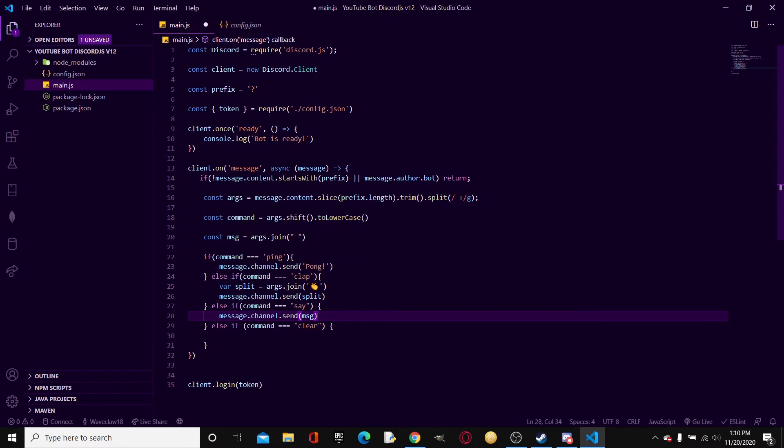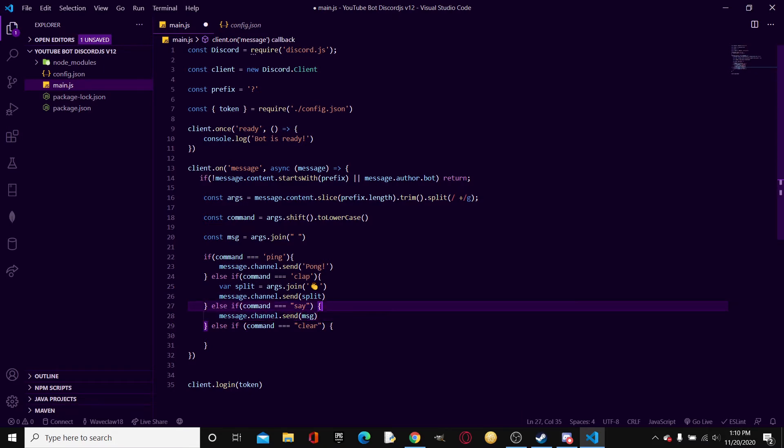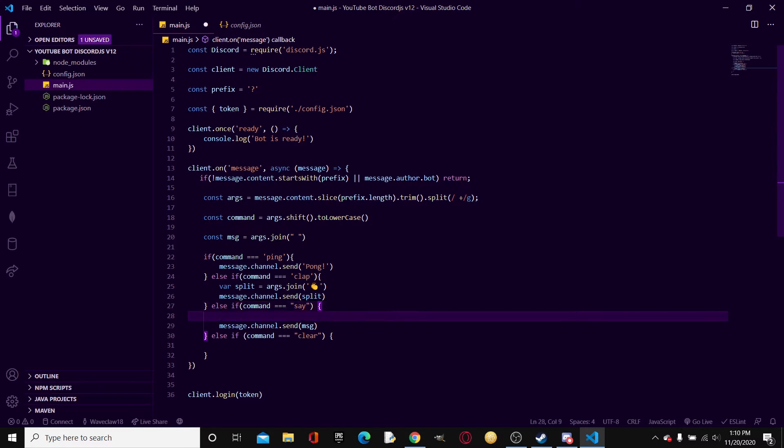So now what this does is, once again, if we do say hello the bot will return hello. If you do say hello and hi, the bot will return hello and hi. So yeah it's pretty simple. It may be a little bit hard at first but the basic idea is pretty simple. So now we literally wrote one line of code.